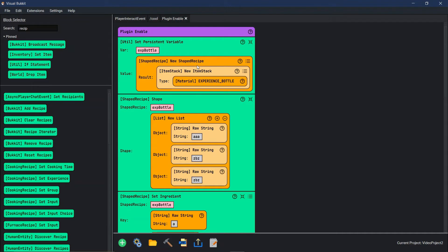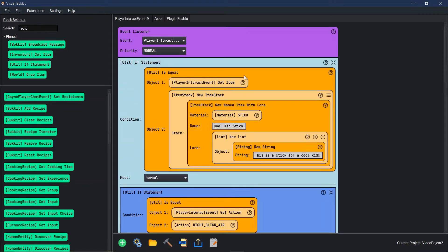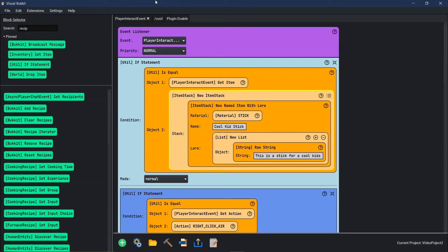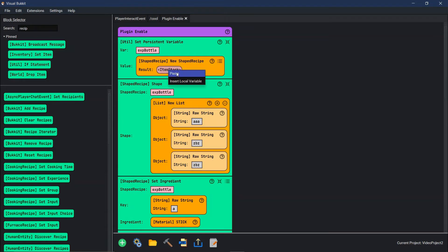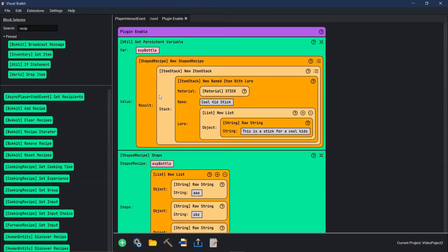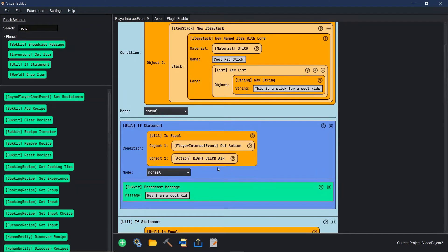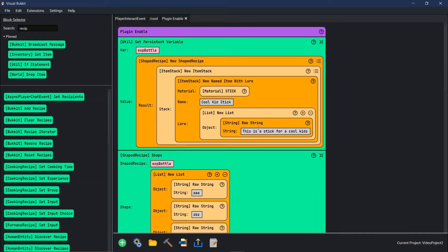That's all that creating custom crafts actually takes. This is really useful for things like the player interact event that we made in the last episode. So instead of them having to type slash cool to get this stick that we use in our player interact event, we're going to copy this item stack and paste it in where our old item stack was. So now the experience bottle custom craft will drop a stick named 'Cool Kid' with lore 'this is a stick meant for cool kids'. Then when you right-click with this stick in the air, it'll say 'I am the cool kid'.